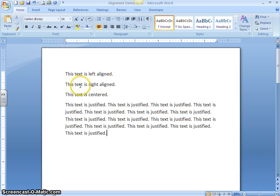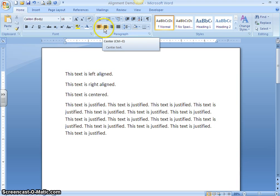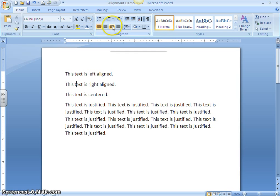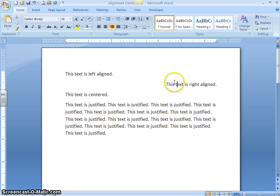The second sentence says this text is right aligned. To change the alignment, all you have to do is click anywhere in the sentence or paragraph, then go up to your paragraph group and choose the option you want. For right alignment, the third button represents that. When we point to Align Text Right, it tells you the keyboard shortcut is CTRL-R. The keyboard shortcut for left aligning text is CTRL-L. We're going to click the third button — the Align Text Right button — and it changes the sentence so it is over on the right side of the screen.